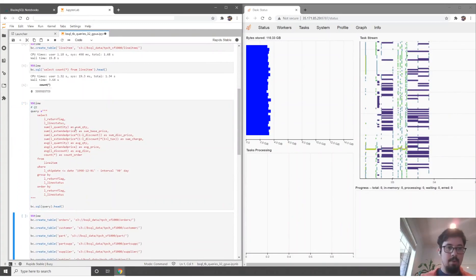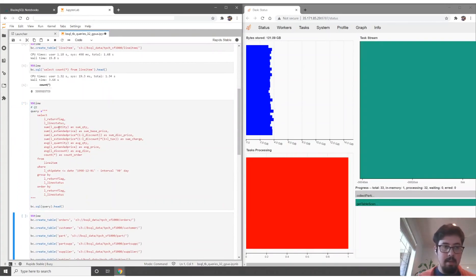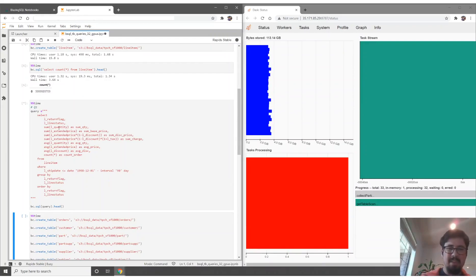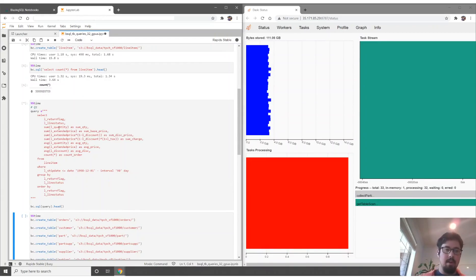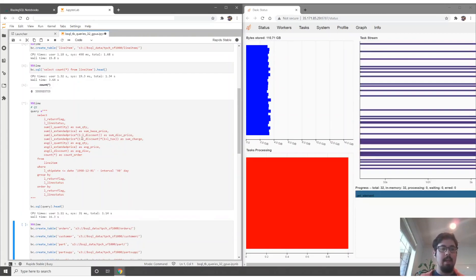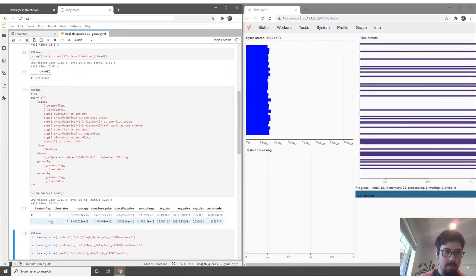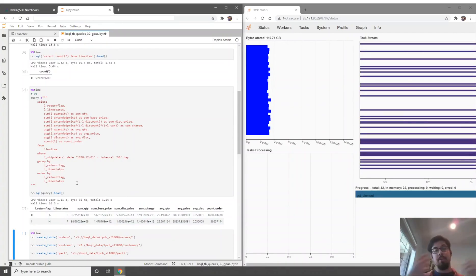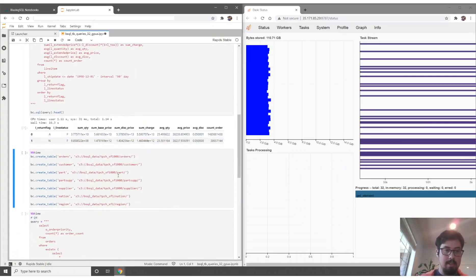Now we're going to do the same query we ran last time that ran in about eight and a half minutes on app.blazingsql.com. This again is using 32 of the same exact Tesla T4 GPUs, and it's going to run it in — there we go — 16 seconds. Data all the way from AWS got pulled onto this server, processed by the GPUs, and our query result came back in 16 seconds.